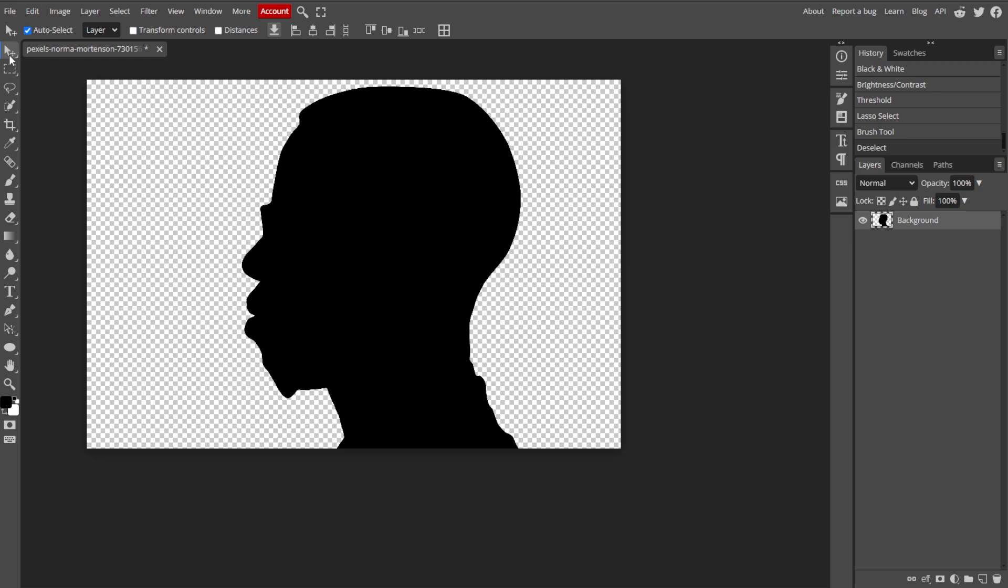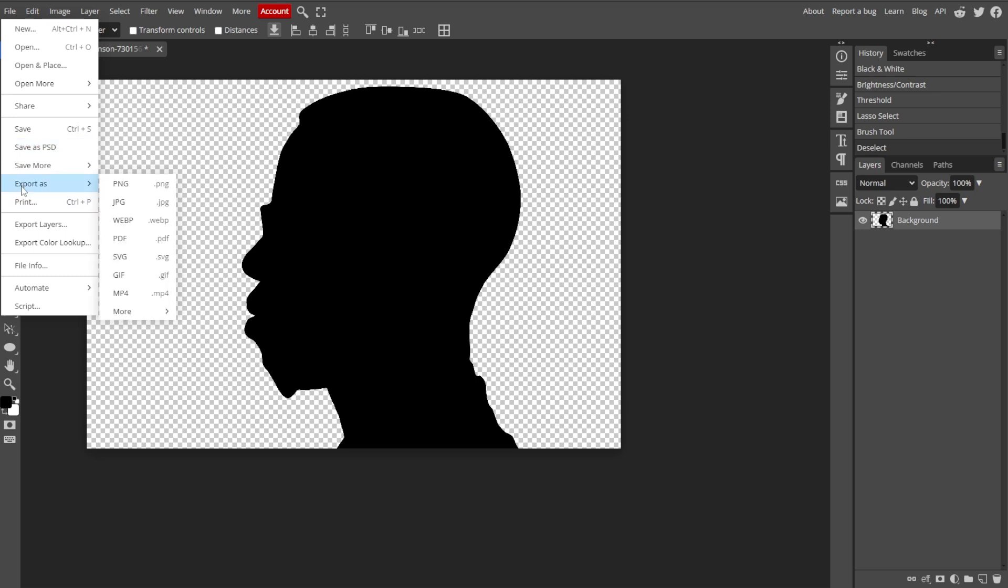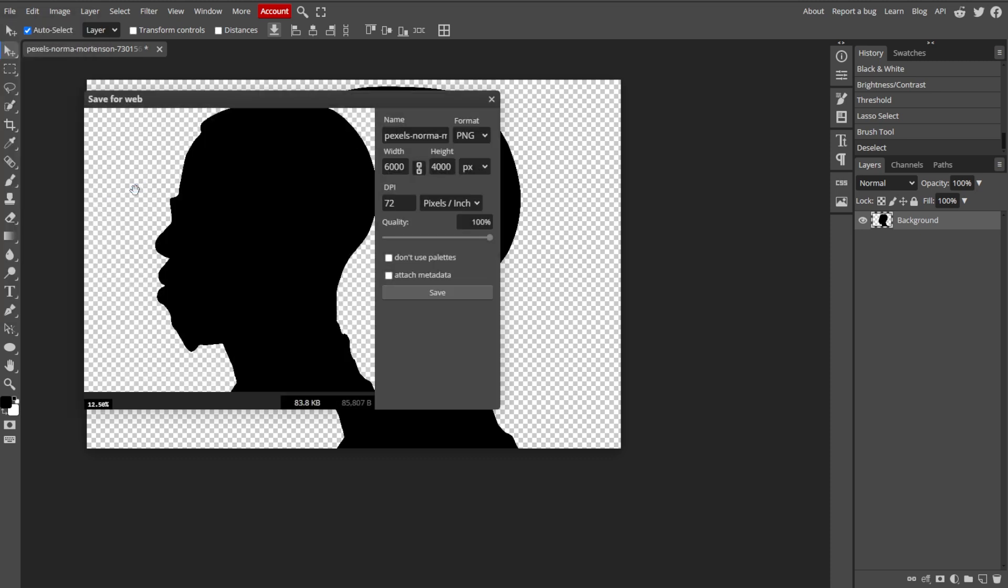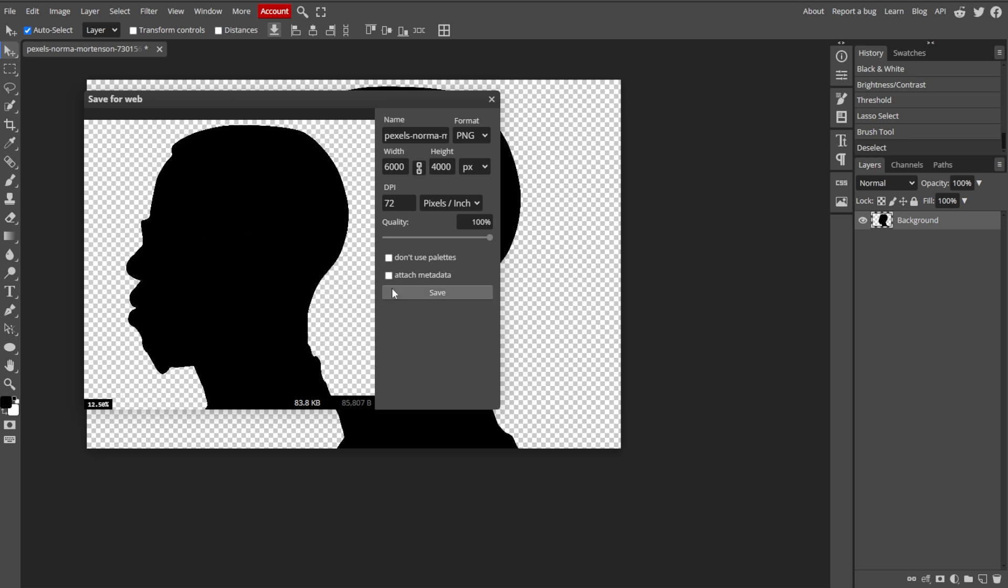Once you're satisfied, you can now save your silhouette by clicking File, then Save as PSD to keep it editable with layers intact. To export the silhouette, go to File, then Export As, then choose your preferred file format, for example PNG, to preserve transparency.